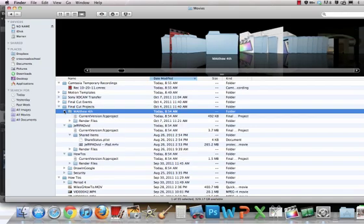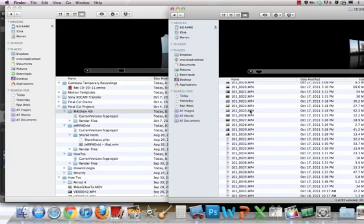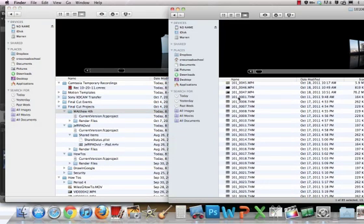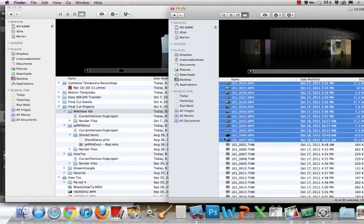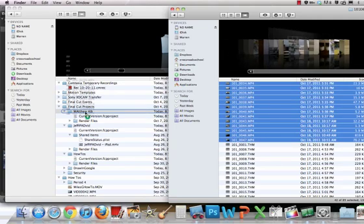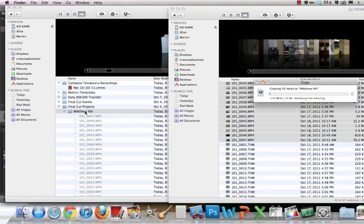I'm going to open a folder inside my Final Cut folder. Right now I'm going to copy this into this Matthew 4th folder. So I select all of them by holding shift and clicking the top and the bottom, drag and drop. It will then copy those over to the folder.